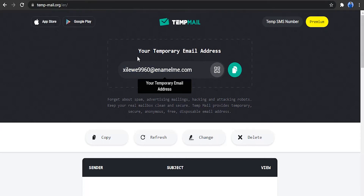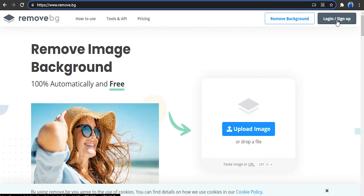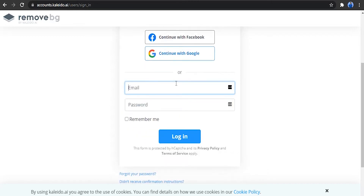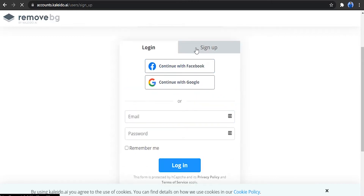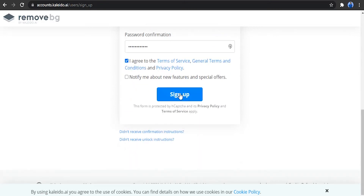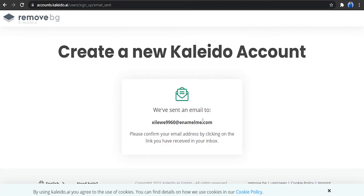If you use this, you can make an account on remove.bg. You can use this website and the same process. You can copy this email and sign up. In the signup page, you can use this photo. Just press the password button and sign up.